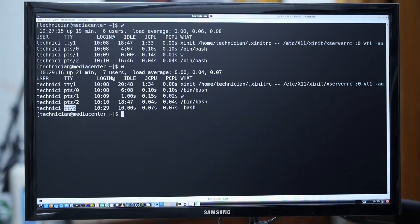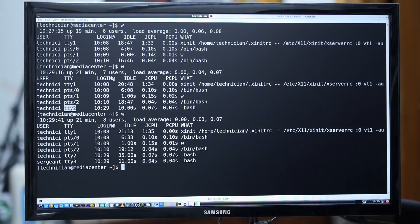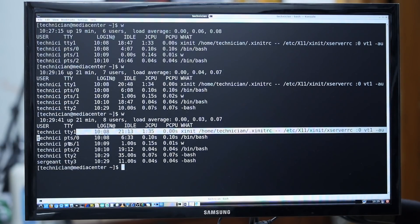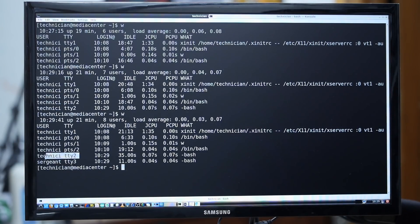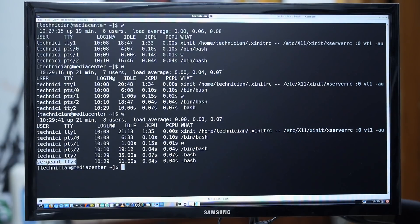You see TTY1 technician, as we already were. Technician is logged into TTY2 as well, and then sergeant is logged into TTY3.